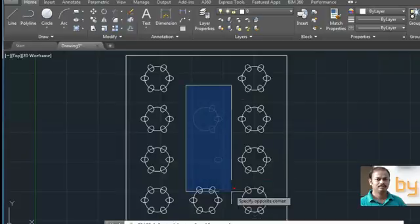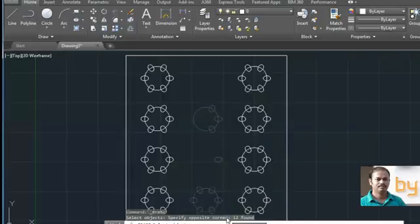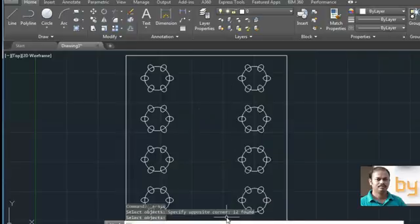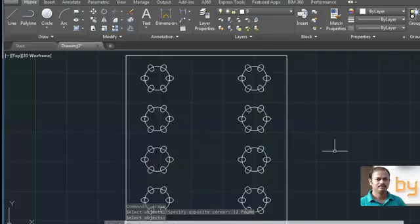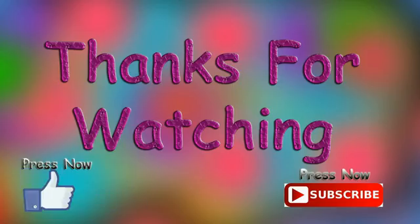It is very easy to use the erase command. Thanks for watching. If you like this video, please subscribe to my YouTube channel. Thank you.